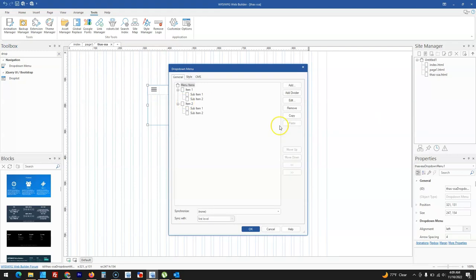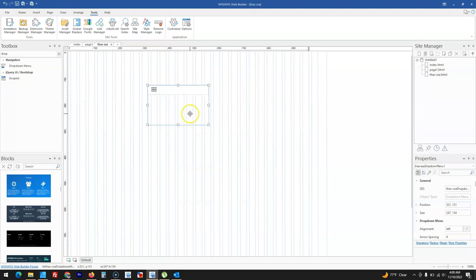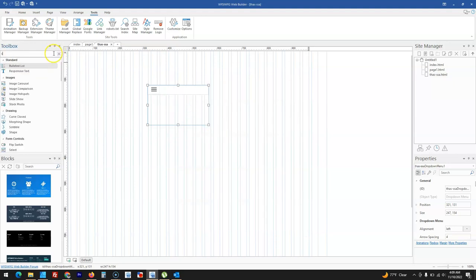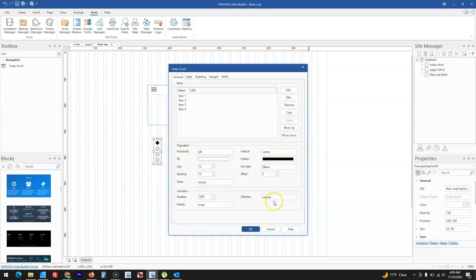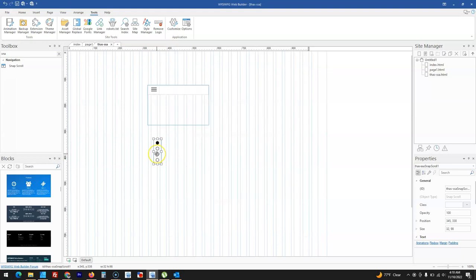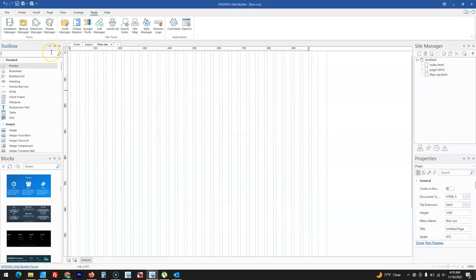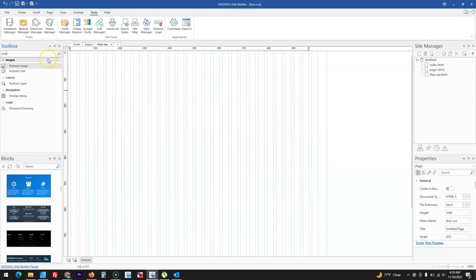For Snap Scroll, which used to only scroll vertically, you now also have the option to scroll horizontally. The overlay menu and panel menu also have a new blur option.